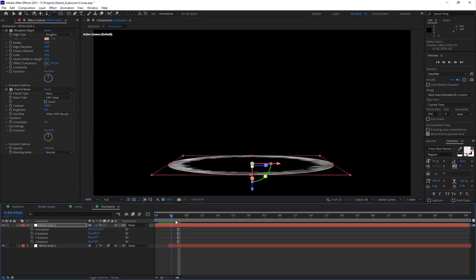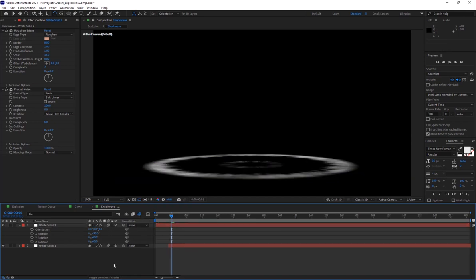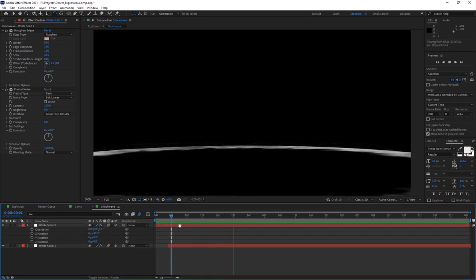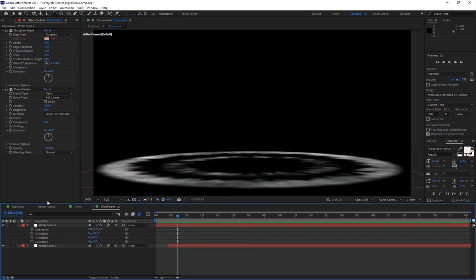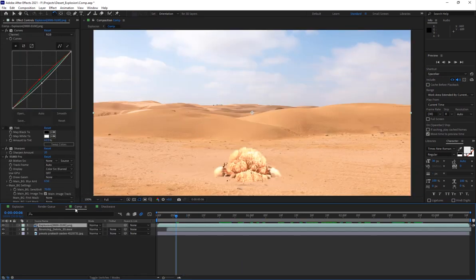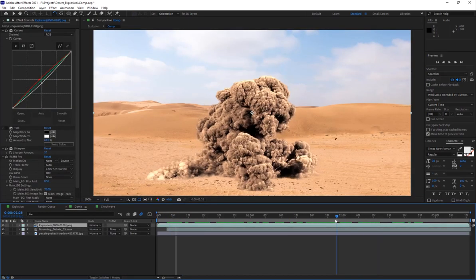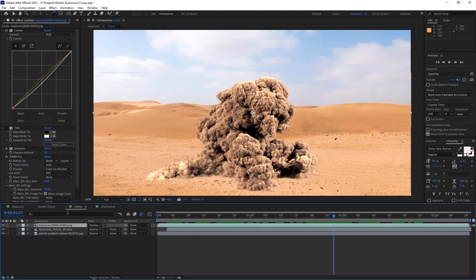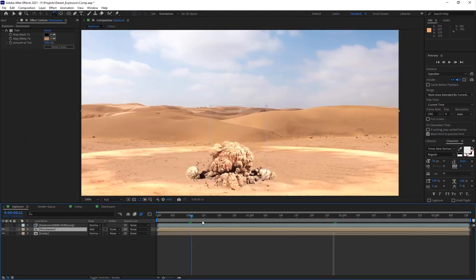If I go into the main comp, which is this one, I also added some displacement onto this. I've added a displacement map and use the shockwave as the map so it just kind of warps it, which looks really nice.